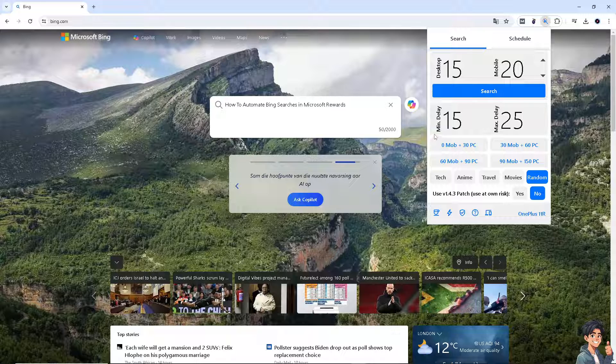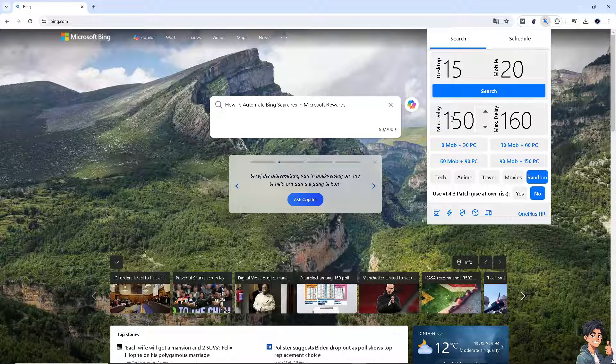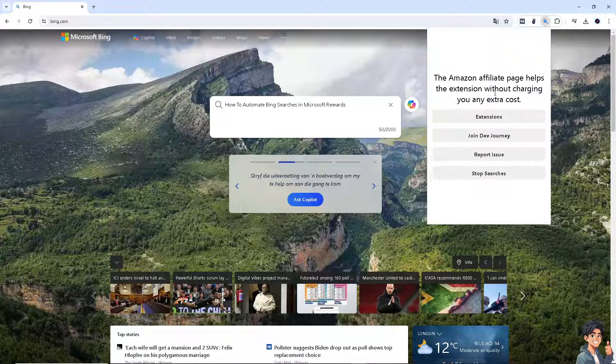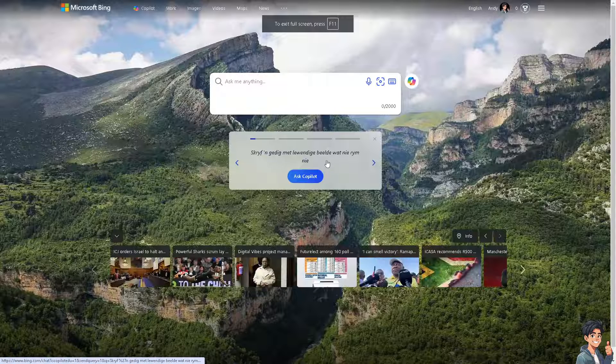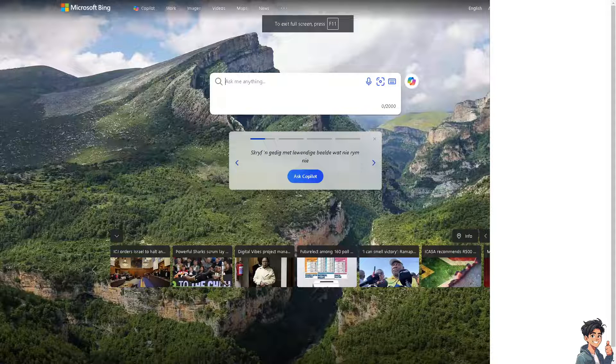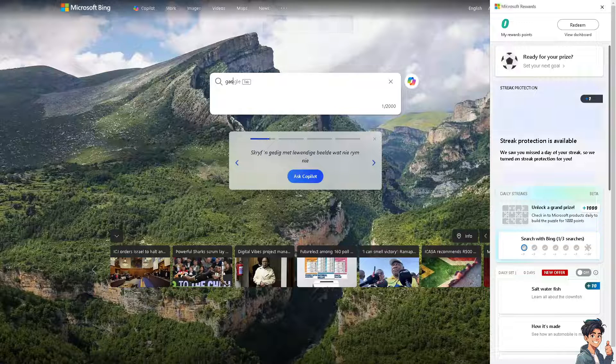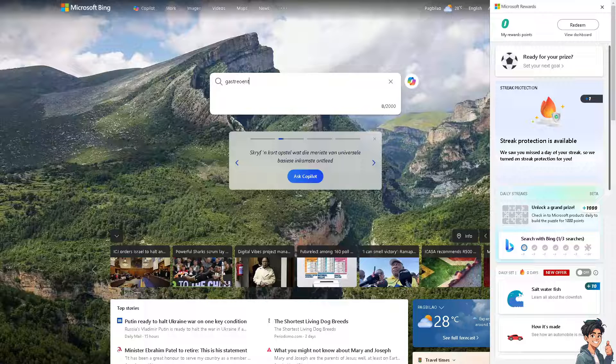When you hit search, it will automatically do these searches for you, so you don't have to do anything. Basically, that's how you automate Bing searches in Microsoft Rewards. Thank you so much for watching, we will see you in the next video.